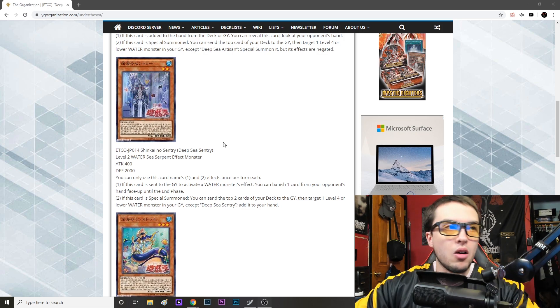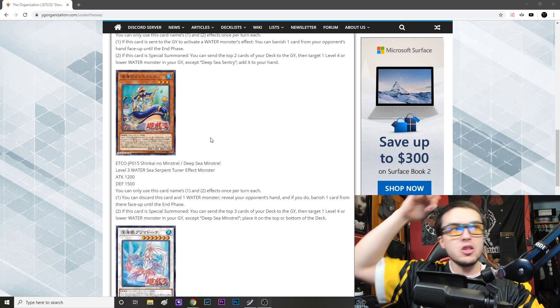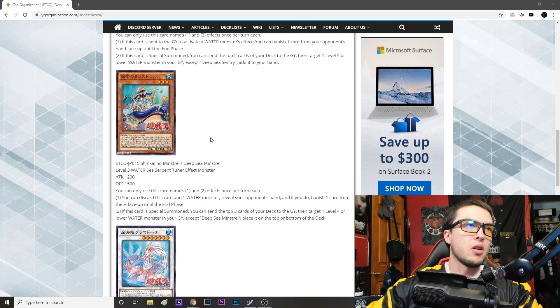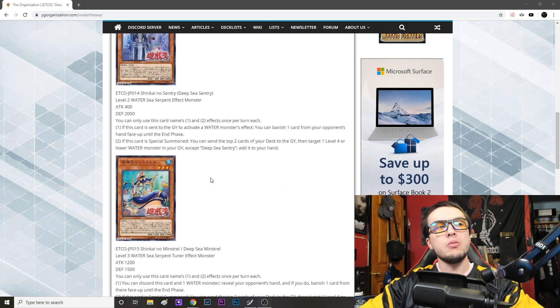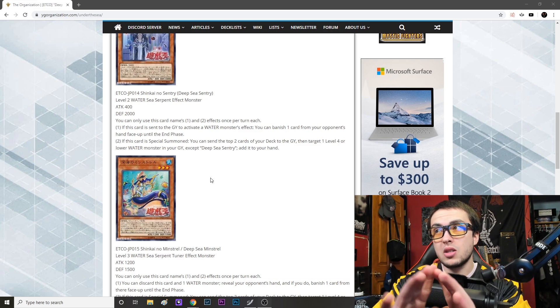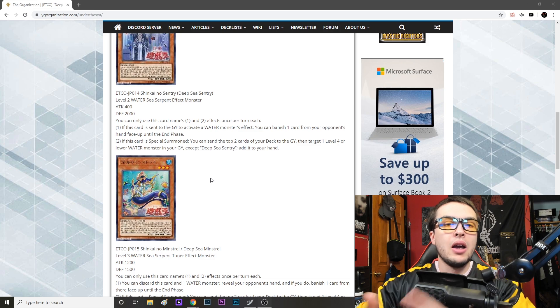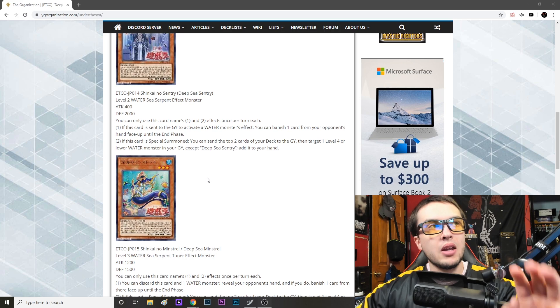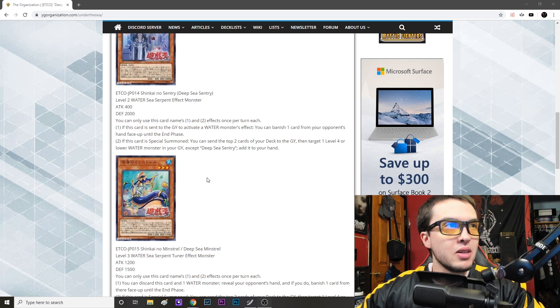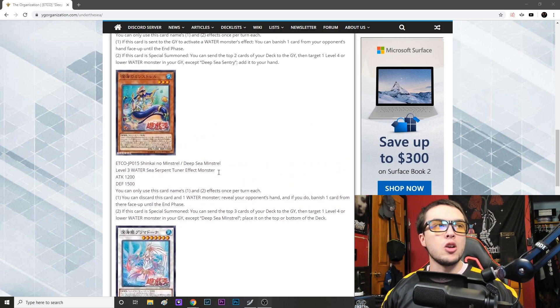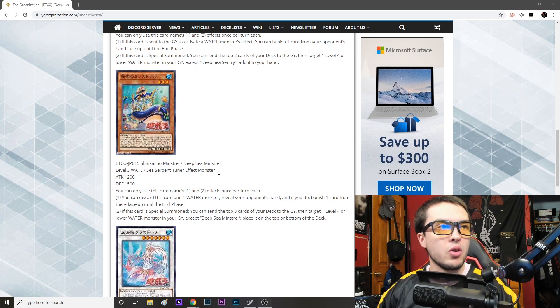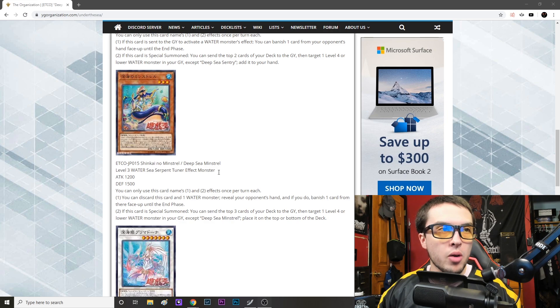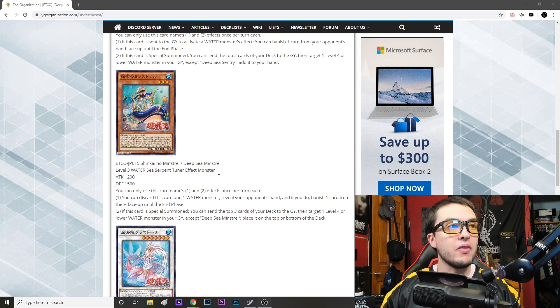Next we have the Deep Sea Minstrel, level three water sea serpent tuner effect monster. And keep in mind all these monsters are very low level and are all targets to be able to search off Dragoons because they're all sea serpents, which is the biggest thing to take away. They're all sea serpents and they're all level three or lower, so of course they're Deep Sea Diva targets, which is amazing. And I would hope that it would have some Deep Sea Diva targets if it is indeed a Deep Sea archetype. But nonetheless, level three water sea serpent tuner effect monster, attack 1200 defense 1500. You can only use this card's name one and two effects once per turn each. So you can discard this card and one water monster as cost, reveal your opponent's hand. If you do, banish one card from their hand face up until the end phase.